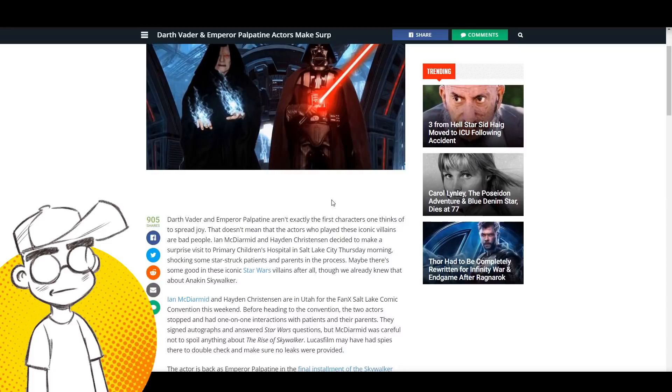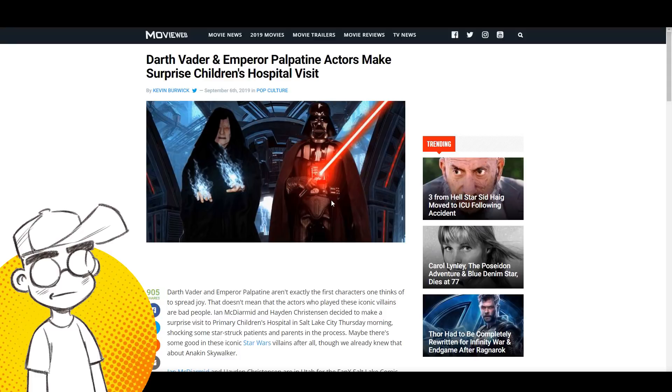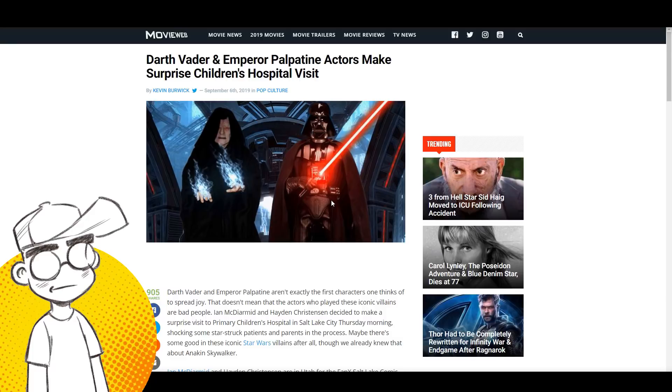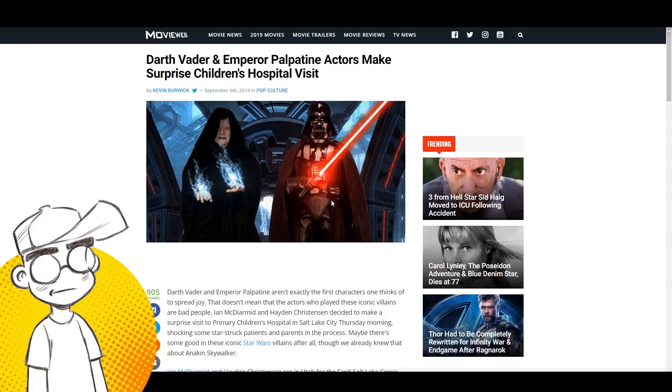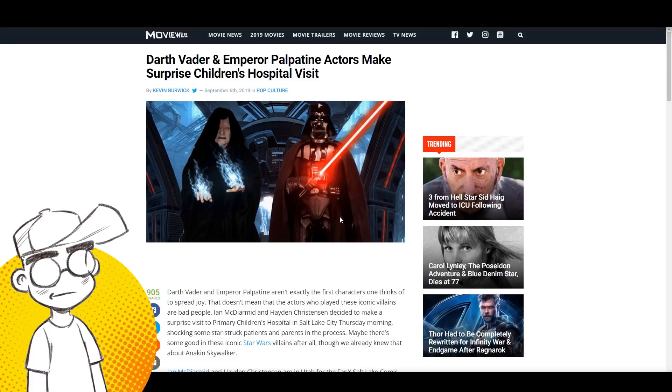Darth Vader and Emperor Palpatine made a surprise visit at Children's Hospital. They were in town doing a convention together. This isn't unusual for Star Wars actors who have worked in movies. Just because you've got the Next Gen cast together at a convention doesn't mean they're making another Next Gen movie.